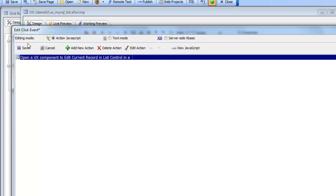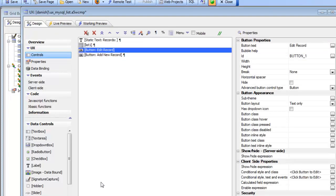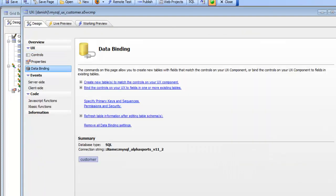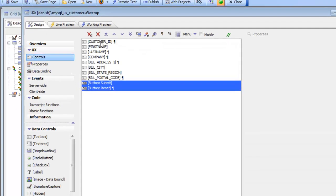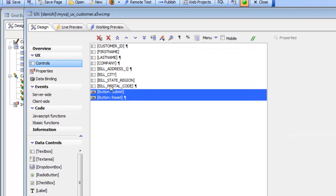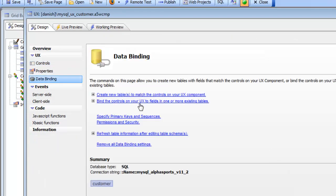If we go look at that component we can see that it's a standard UX component that has a bunch of controls and that it has been data bound to the same SQL table that the list control was displaying.